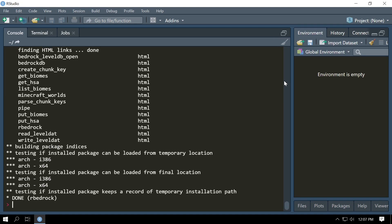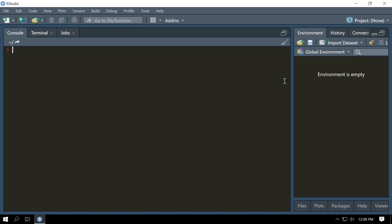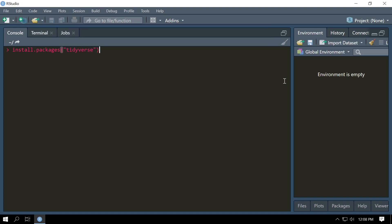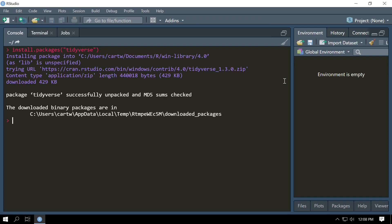Before we test out if RBedrock is working, we're going to install one more set of packages. This set of package is tidyverse. Install.packages('tidyverse'). Tidyverse is a collection of packages that's really useful for analyzing data in R.